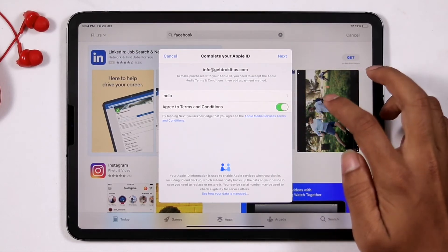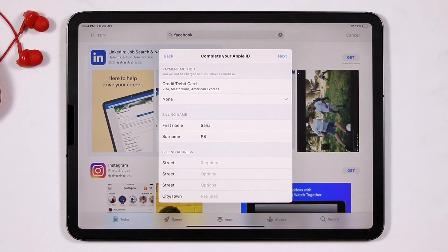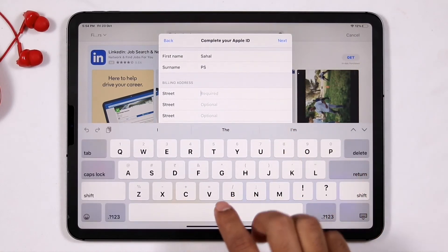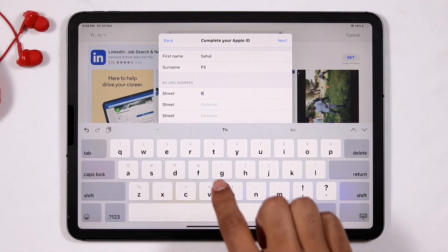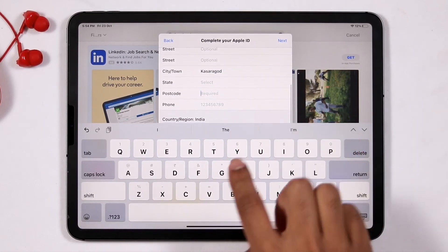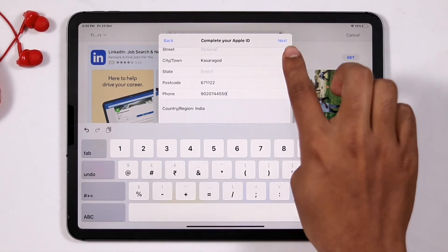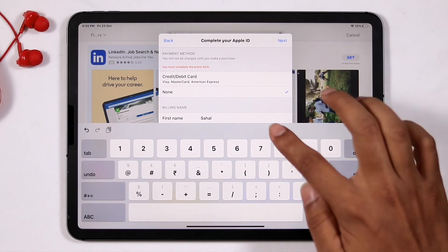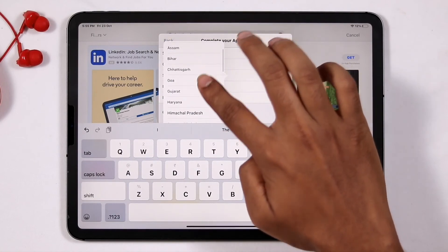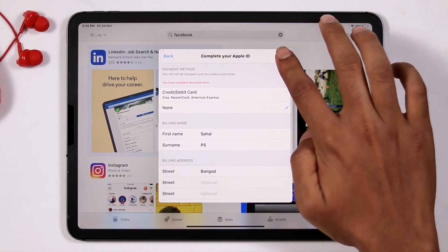Click on Agree for the terms and conditions and go for Next. Now make sure that you have selected 'None' instead of credit card or debit card. Then enter your street address. It is very important that you do not miss any part when entering your address.